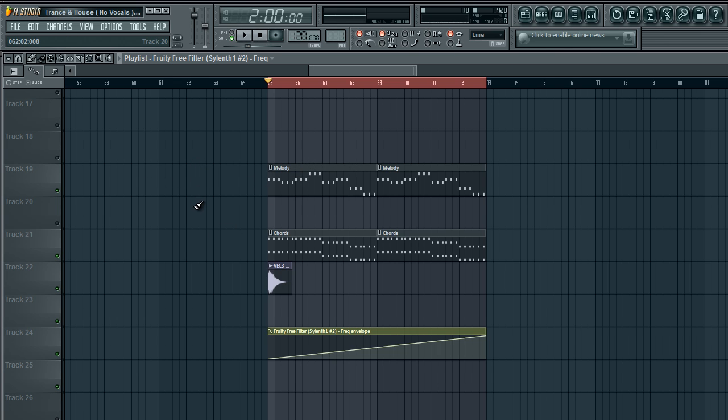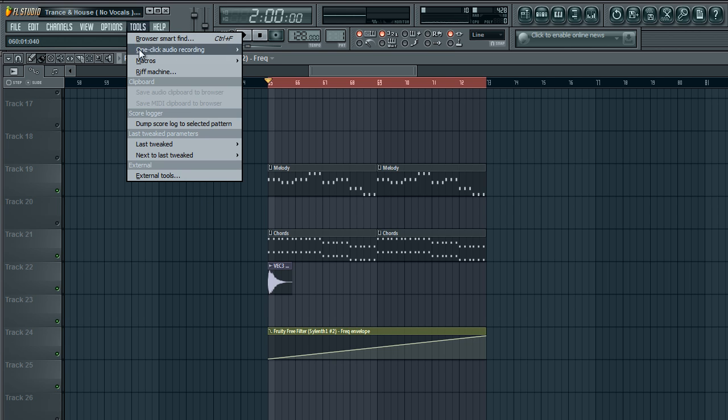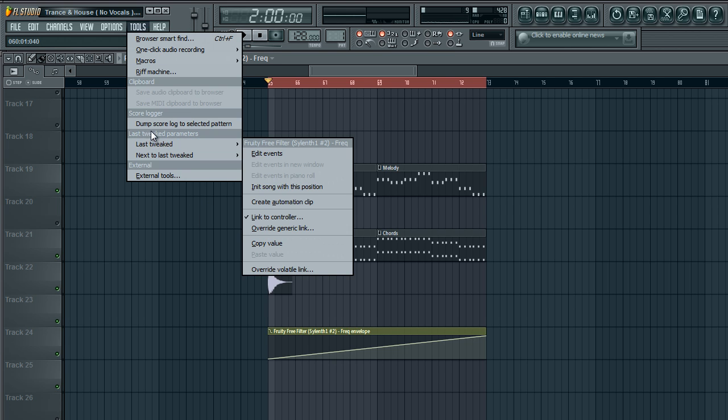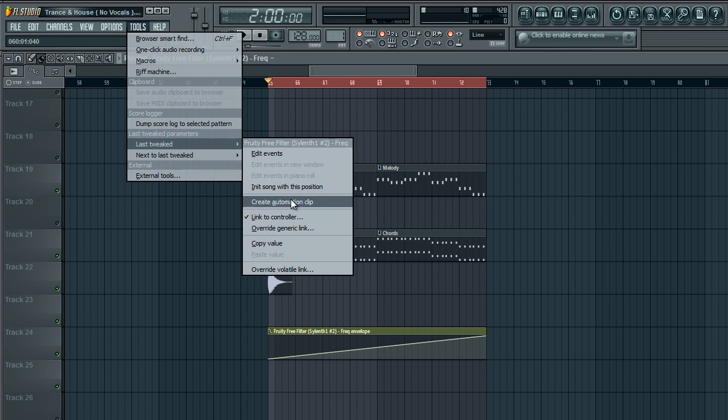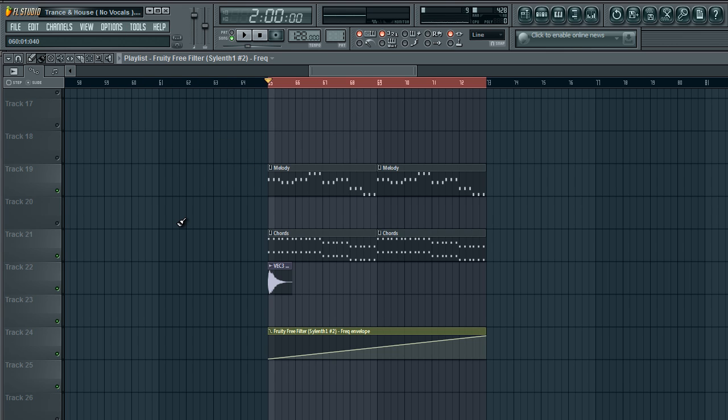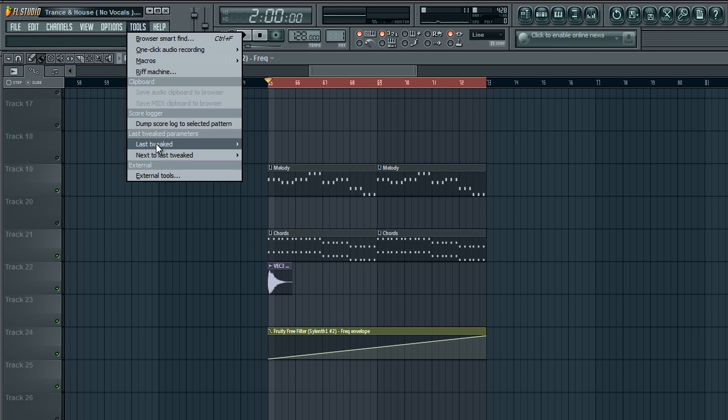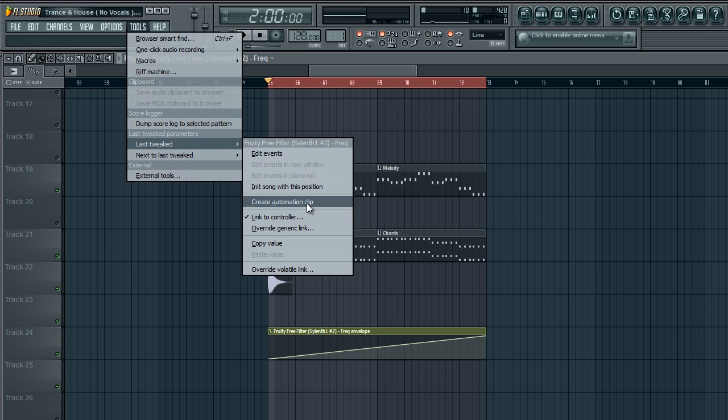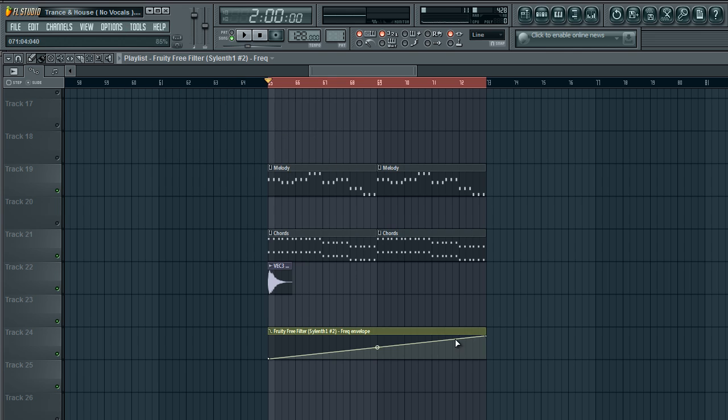And then you go into tools, last tweaked parameter, last tweak, and then create automation clip. What this is going to do is your last knob that you touched, it's going to save it into memory and you can automate it via this. So this applies to any knob that doesn't have a right click option. But when it does, it's easier to just right click it and create an automation clip from there.